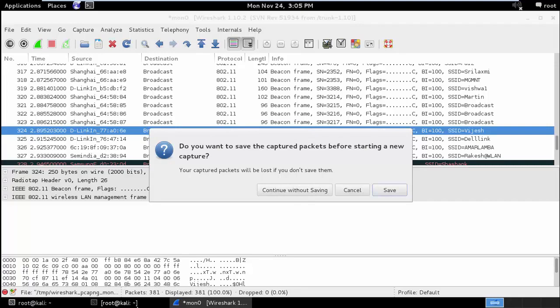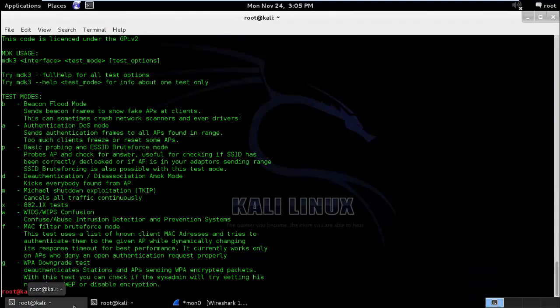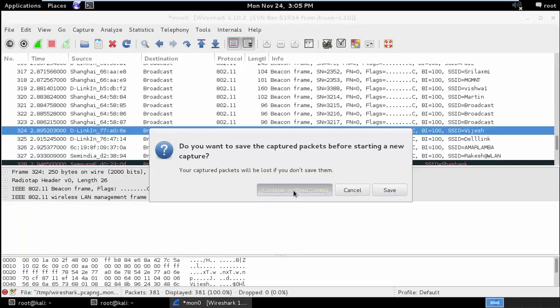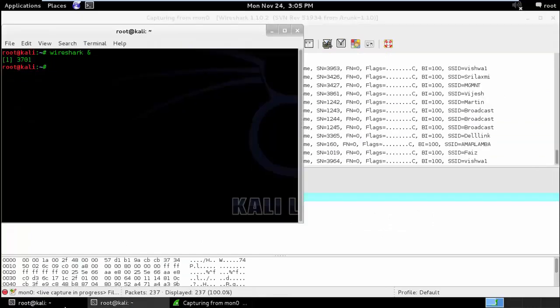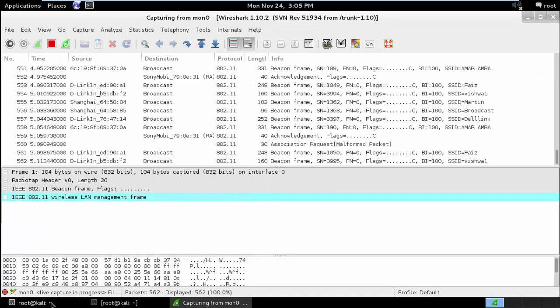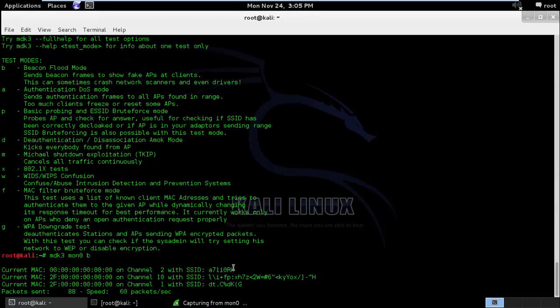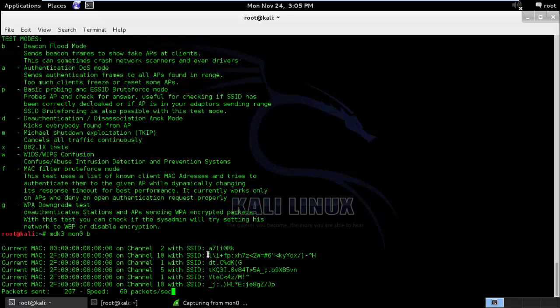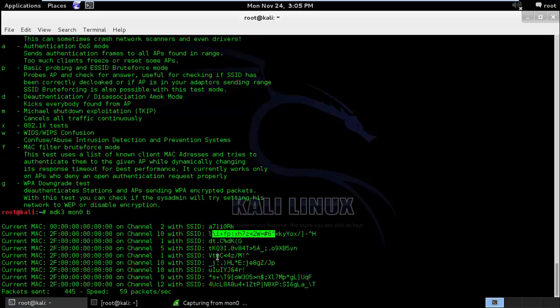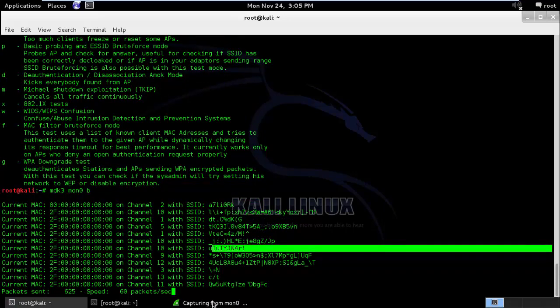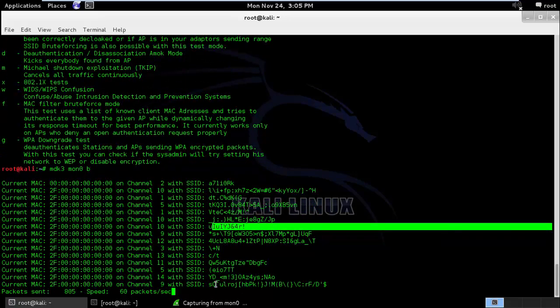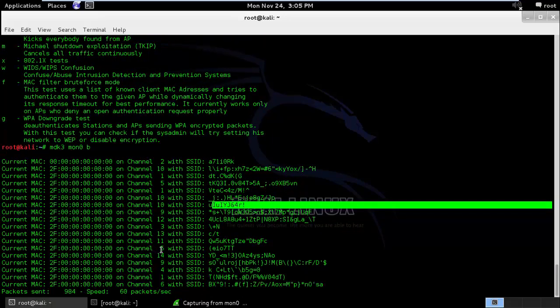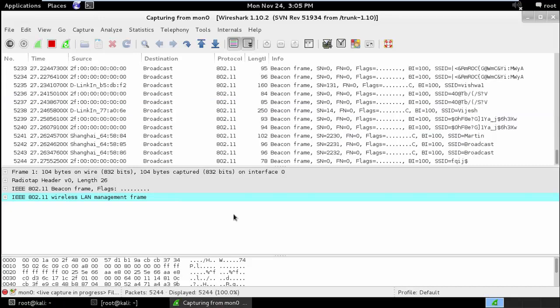I will stop the capture and before doing that I will run MDK3 command, MDK3 followed by the interface name followed by the B. B stands for Beacon Flood. I will start a new capture and I will run the beacon flood mode. What this will do is it will send fake beacon frames with some random SSID parameters. Here you can see there are a lot of random SSID parameters and it is sending at different channels at a particular instant of time.